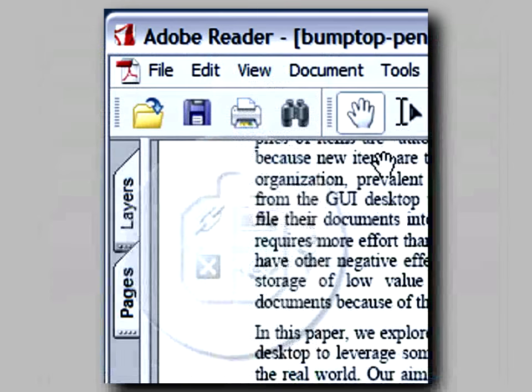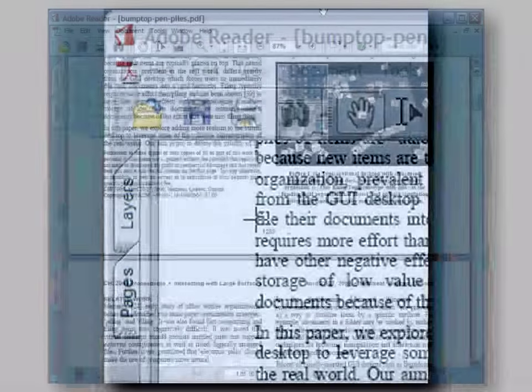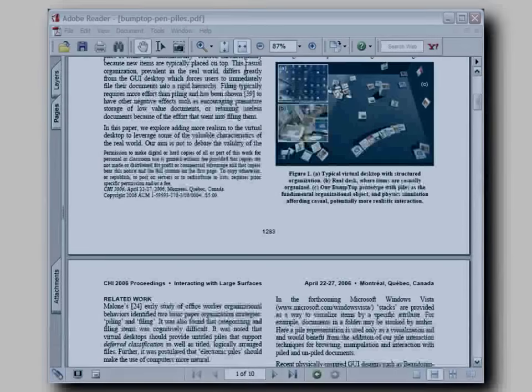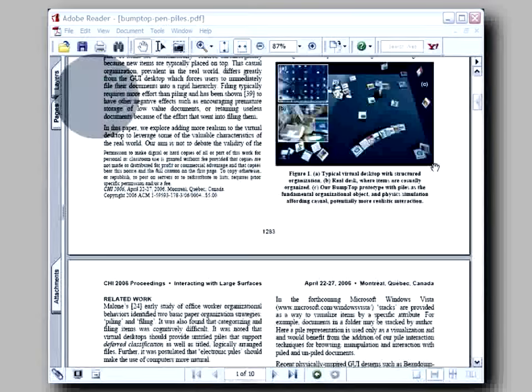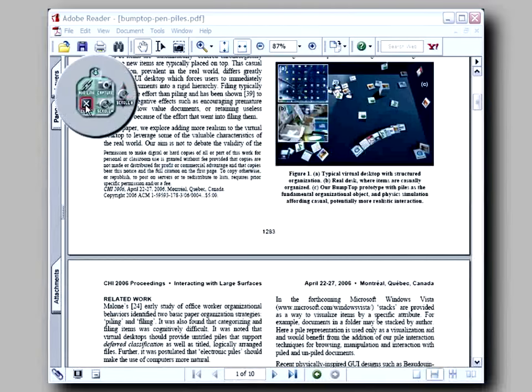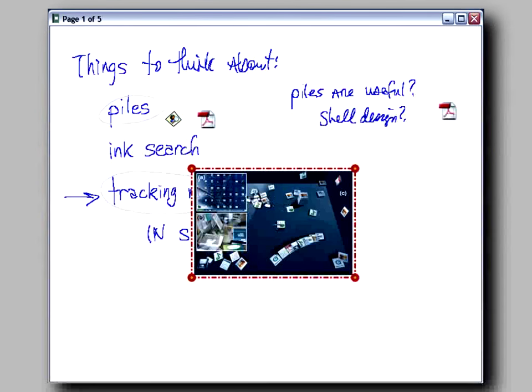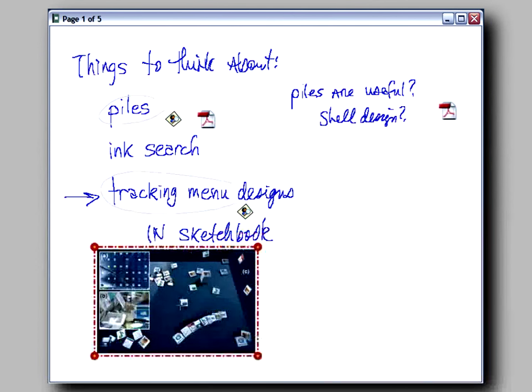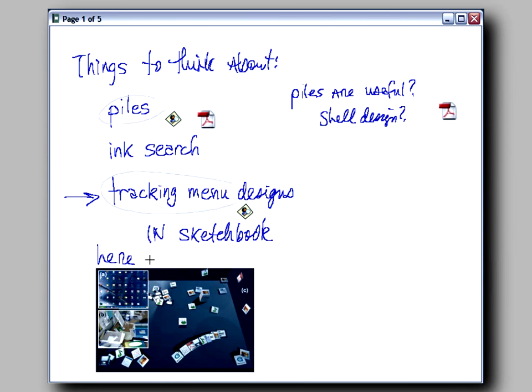You can tap the Capture button to grab a piece of the document. Hitting Close dismisses the tracking menu and closes the document. The captured content is now part of your notes and can be moved or annotated.